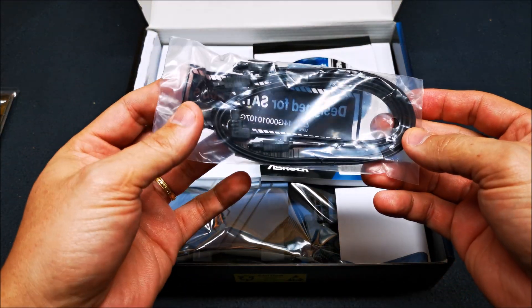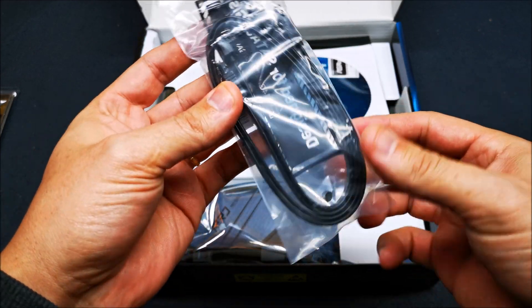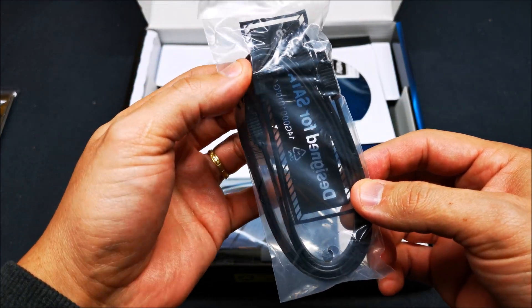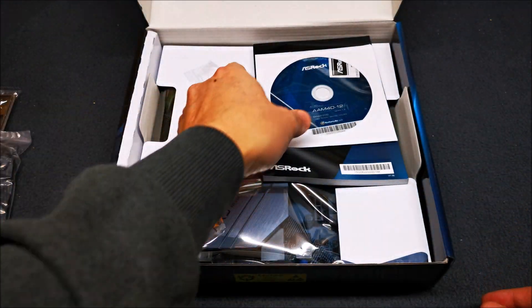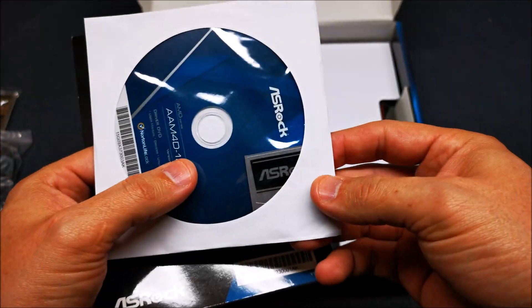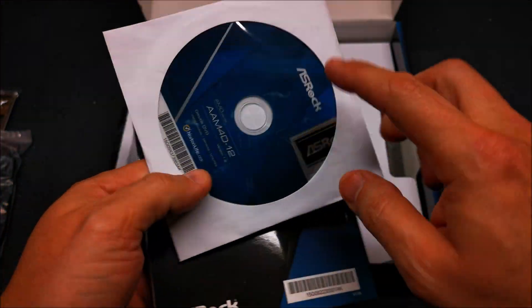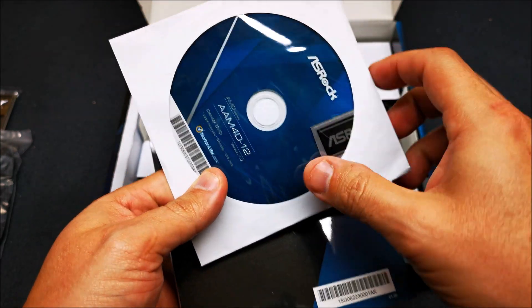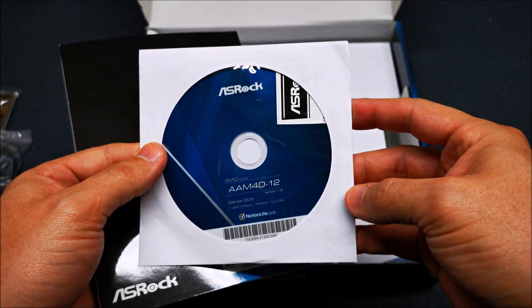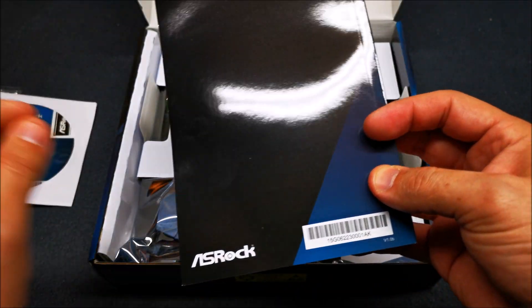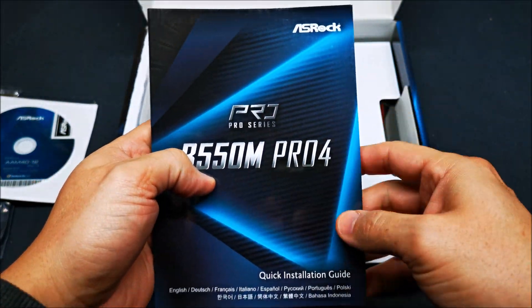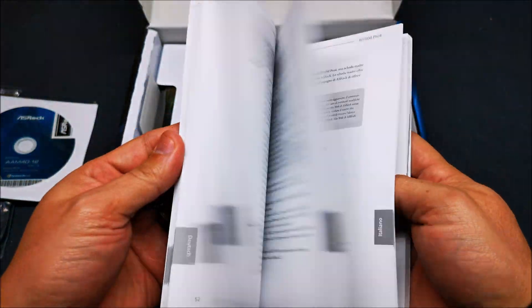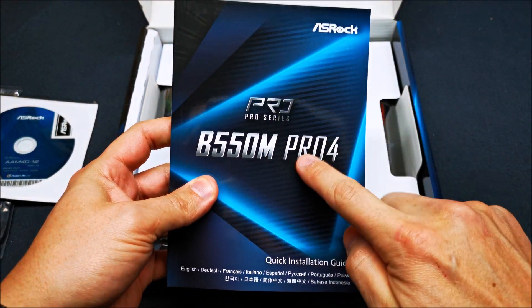Two sets of cables, one at a 90 degree, your drivers and your case badge. We're not going to use the CD, we're going to go to the ASRock website and download the latest drivers. Your user guide, we're going to keep this, it comes in handy.